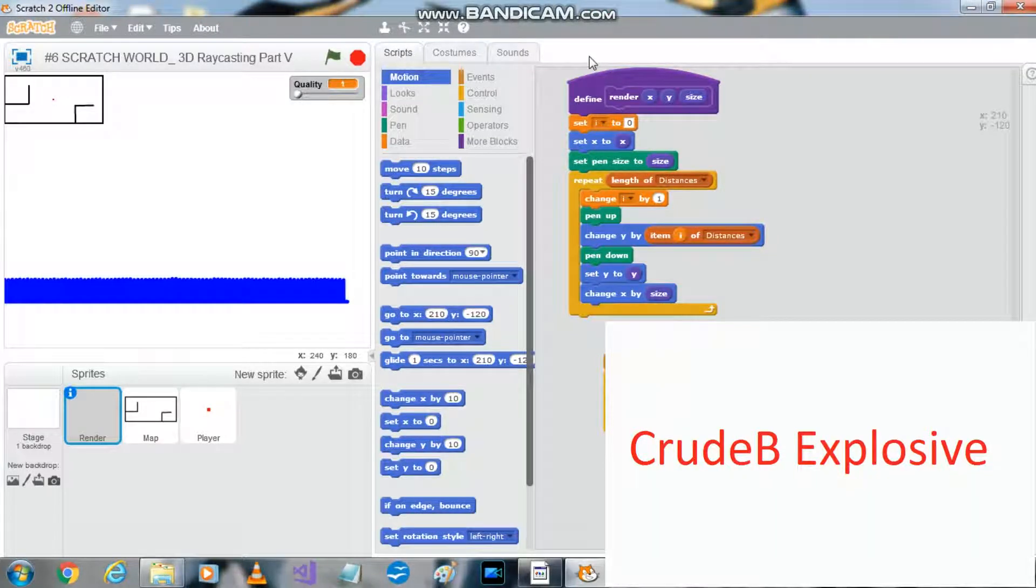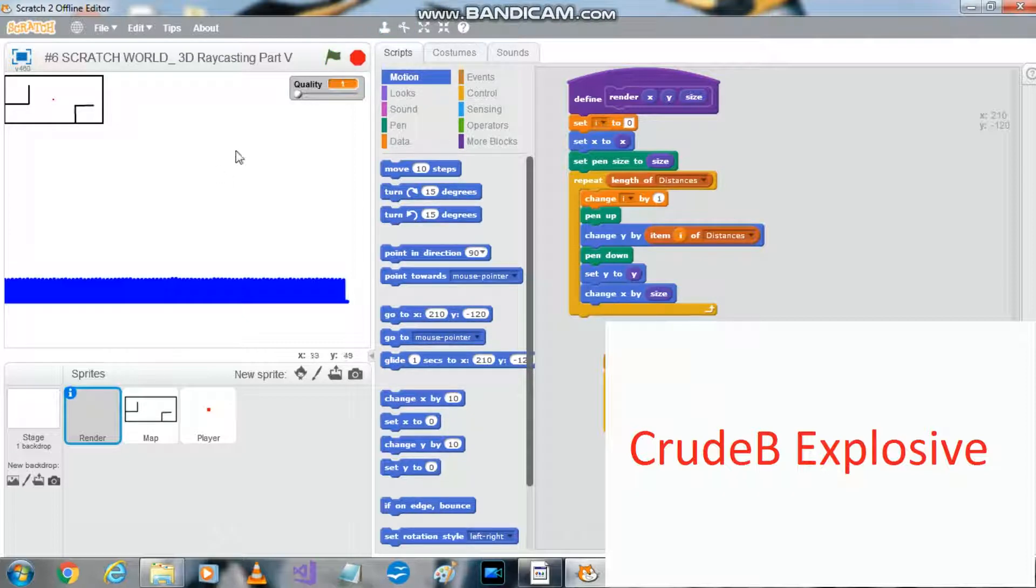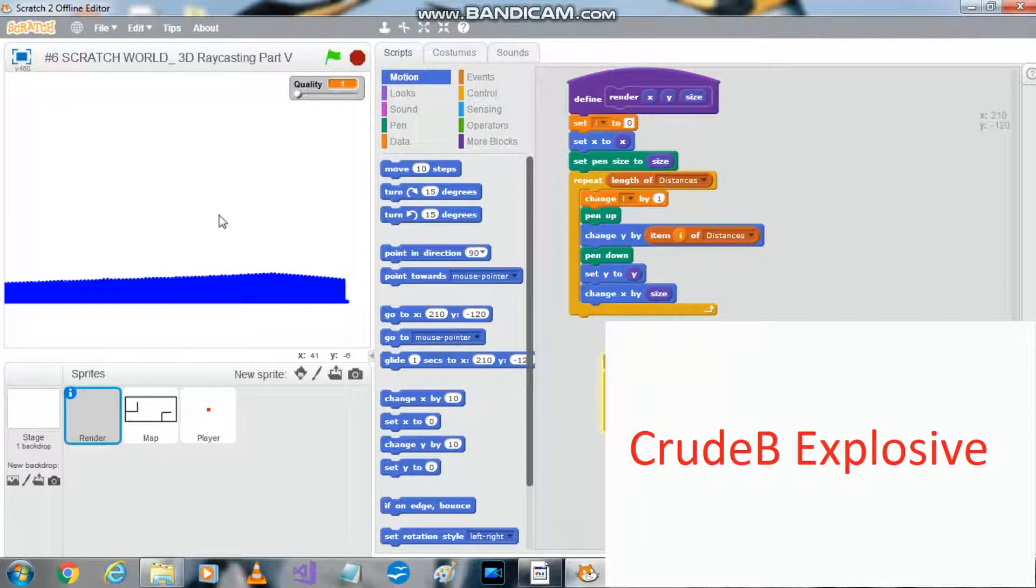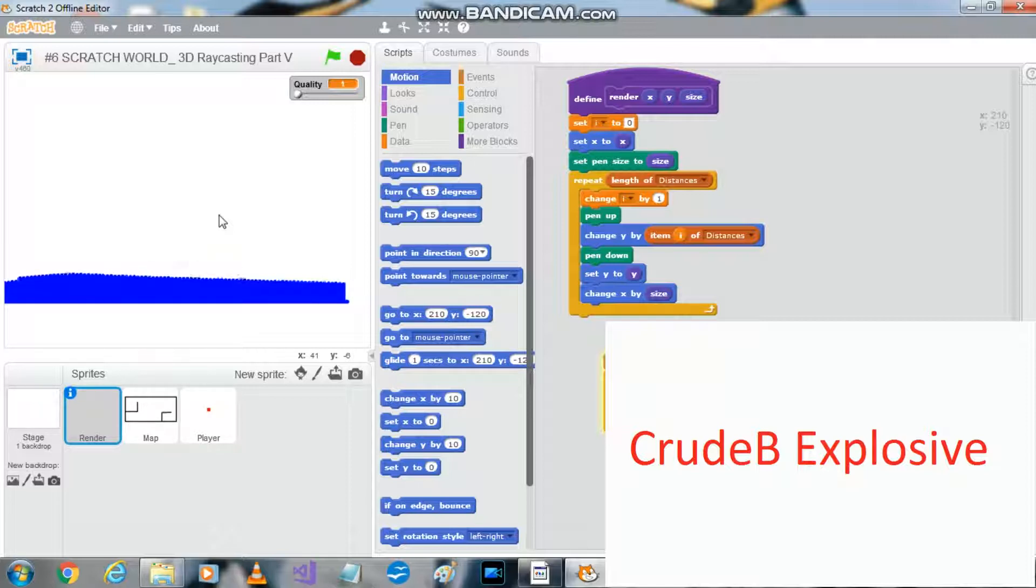Hello guys, welcome back. We're already on episode six. To test this out, we can move left and right. The walls look a bit weird, but we're gonna fix that today.